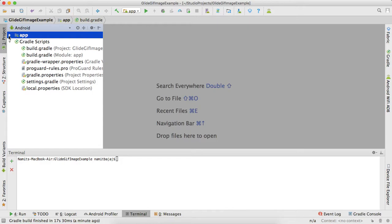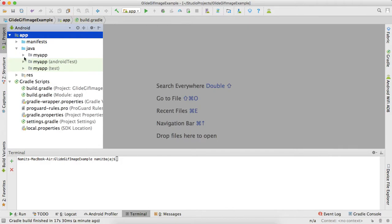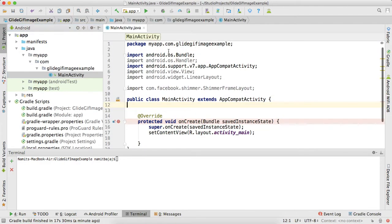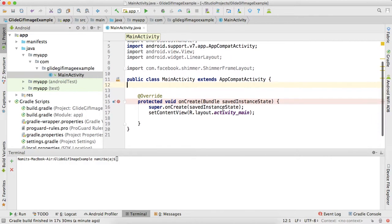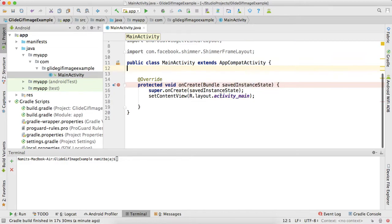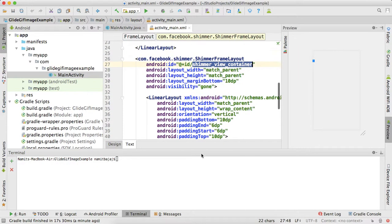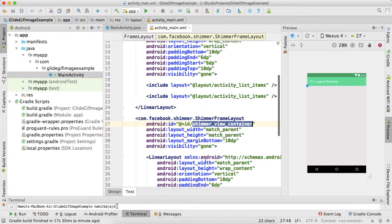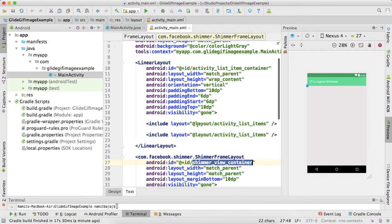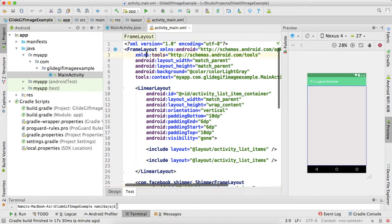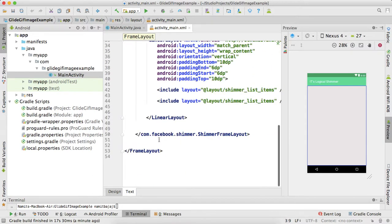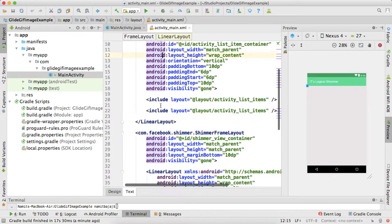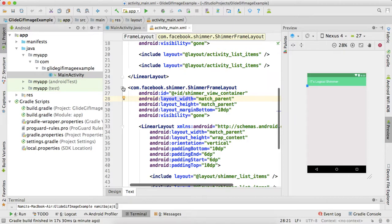Let me just uninstall this application and now close this. Open your activity or fragment's Java file where you want to implement this shimmer effect. For now, just open this XML. I have already created the designs before the video.